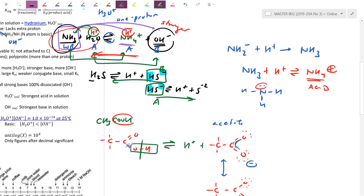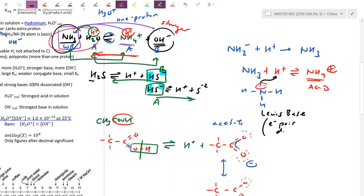The Lewis acid-base definition doesn't care about H+ specifically — it's about electron donation. An electron pair donor is a Lewis base. H+, having no electrons, is an electrophile hungry for electrons. This makes it a Lewis acid — the electron pair acceptor.